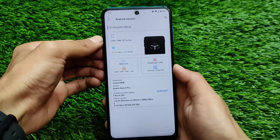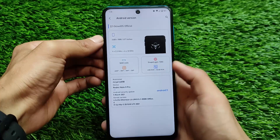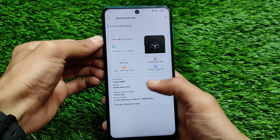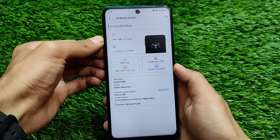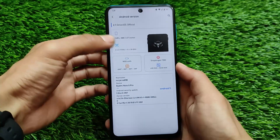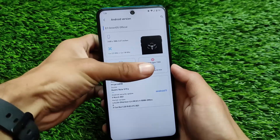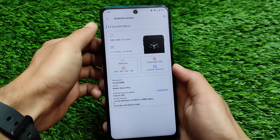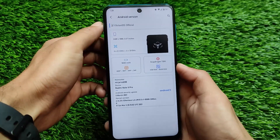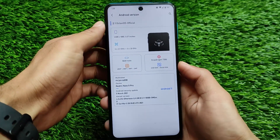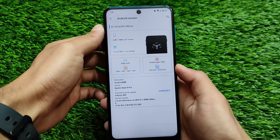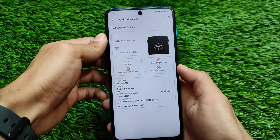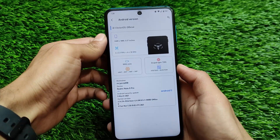This is Octavius 2.1 with a bit of new changes, and it's always one of the unique custom ROMs available for a lot of devices. This one is based on Android version 11 with the latest March security patch and it's looking quite good.